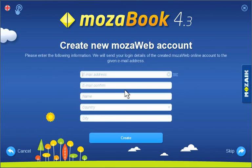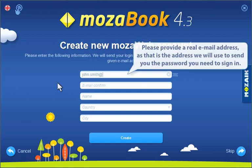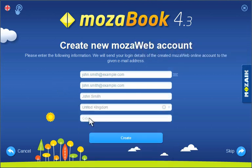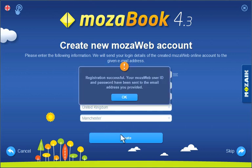You can also create your very own MozaWeb account, through which you can access the interactive MozaWeb content, videos and 3D models. With your MozaWeb account you can also synchronize your own content with other computers and access content and exercise books that your colleagues share with you.